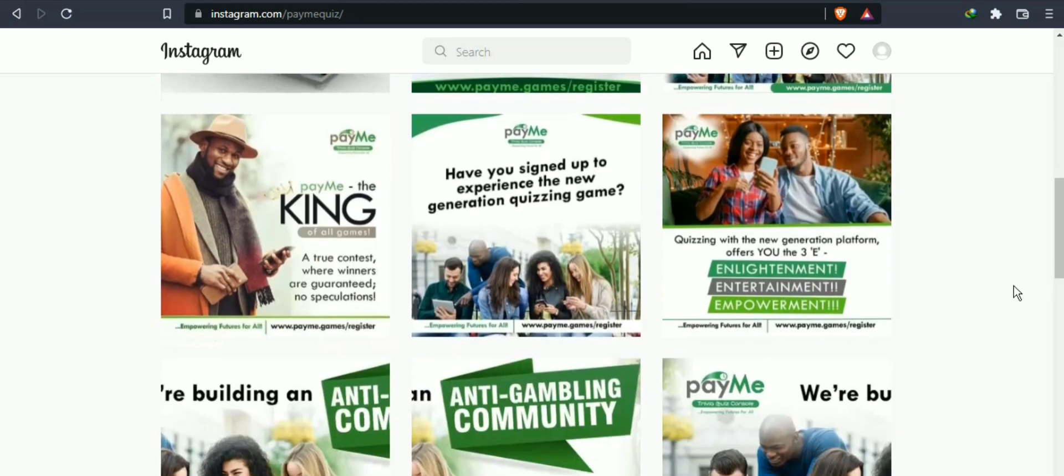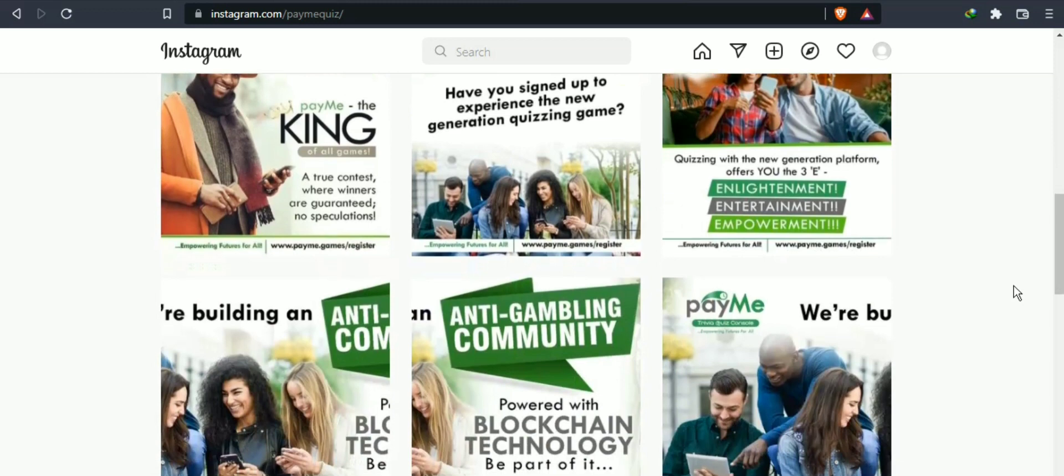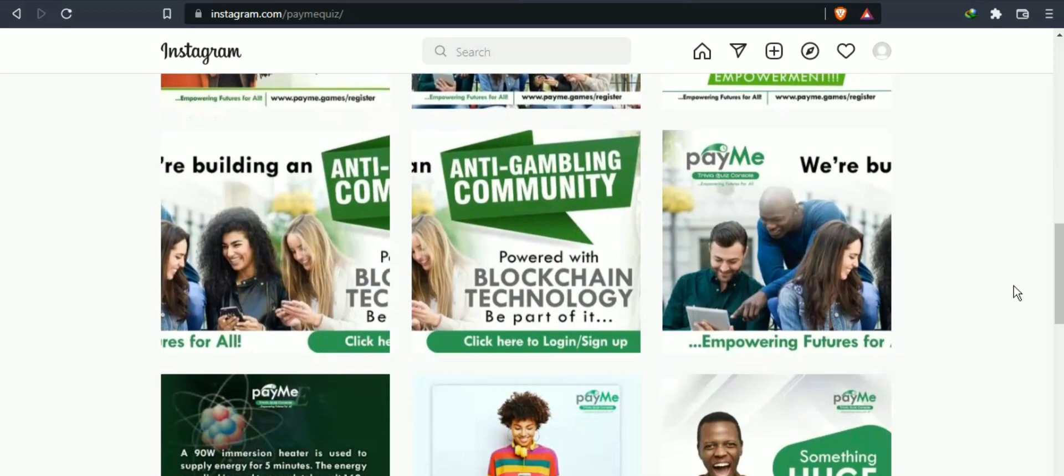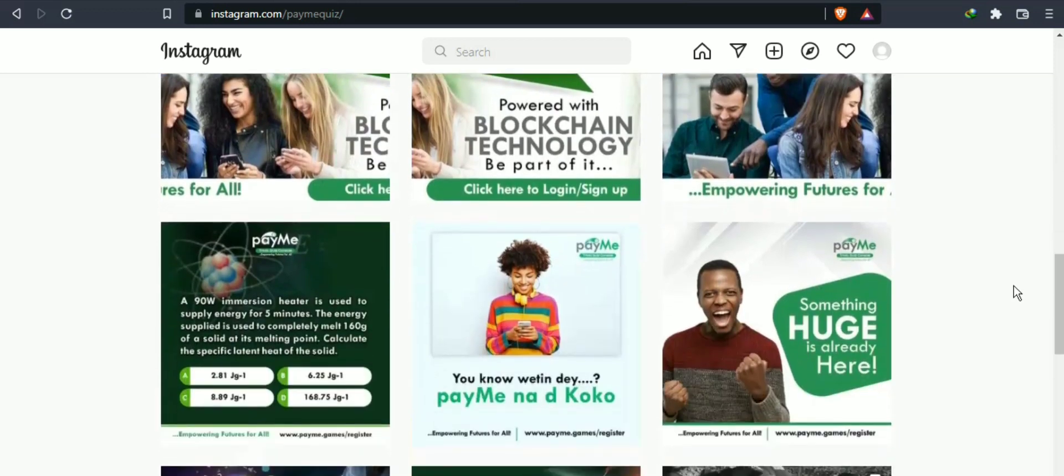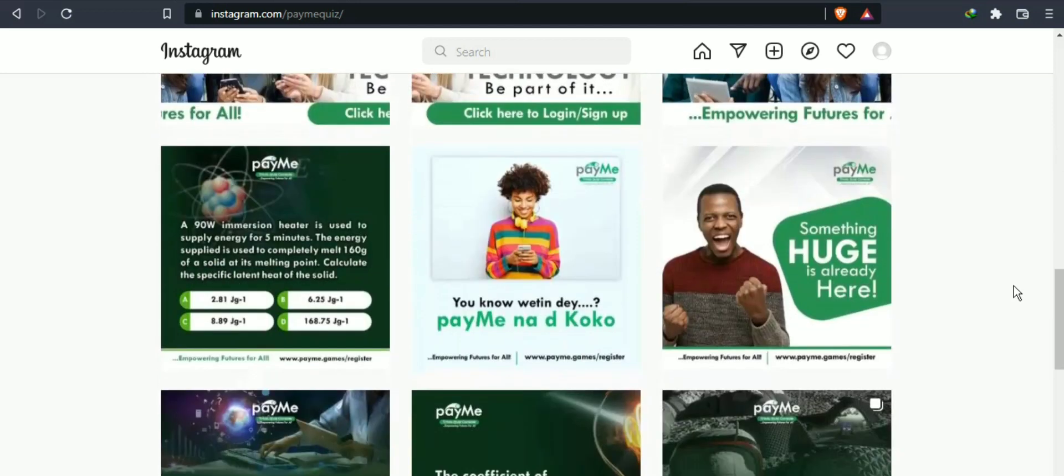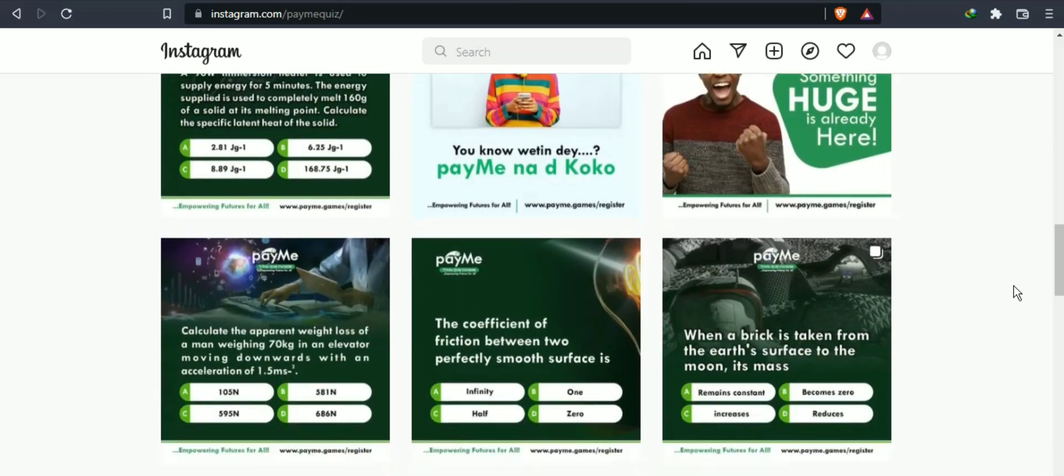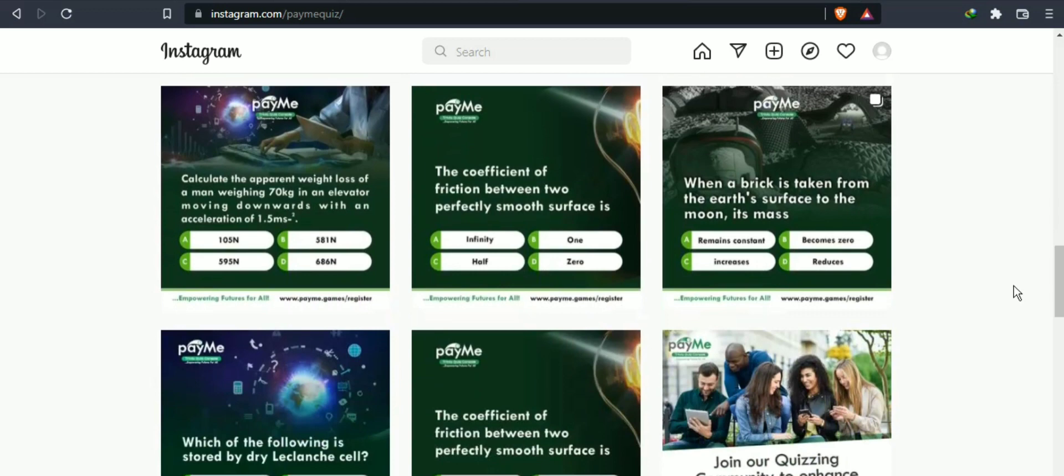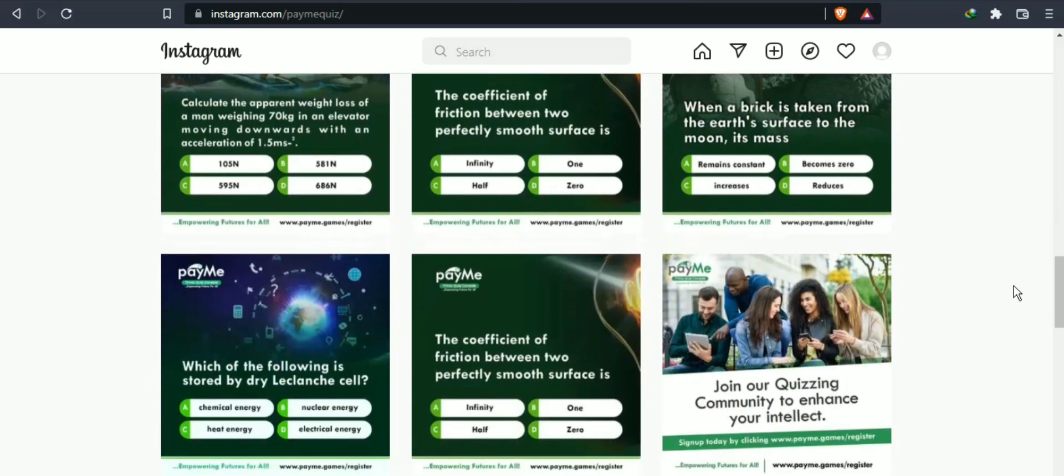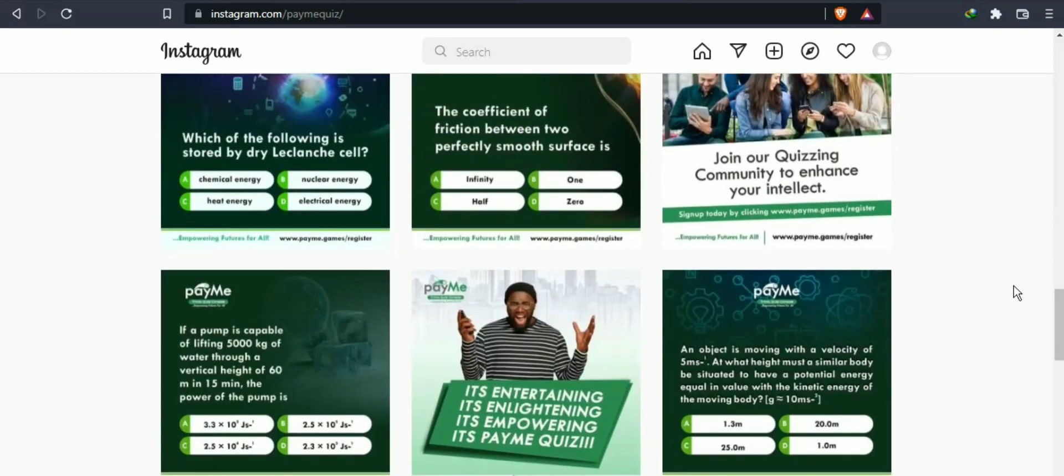It offers an ethical earning opportunity for every member of the community by way of play-to-earn quizzing games and competitive raising power by decentralized finance. By this, payMe service plans to counter the addictive aspects of the gaming sector with an ethical game structure